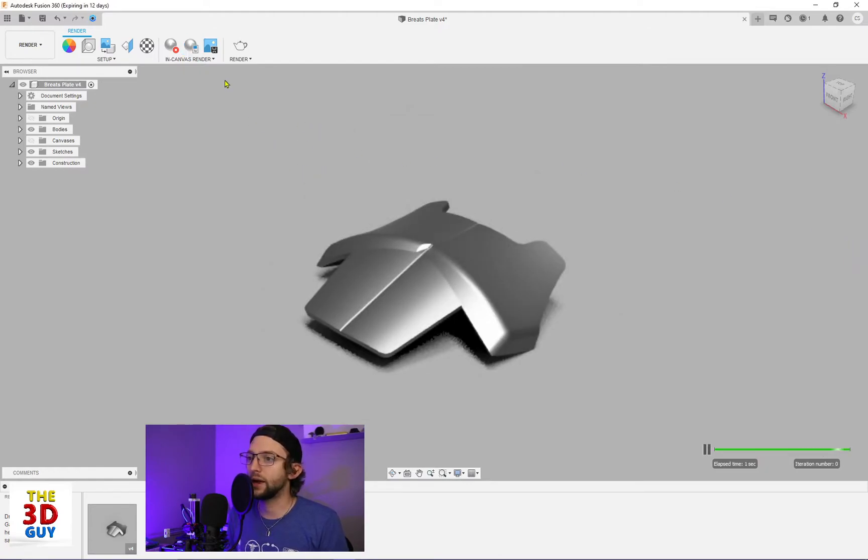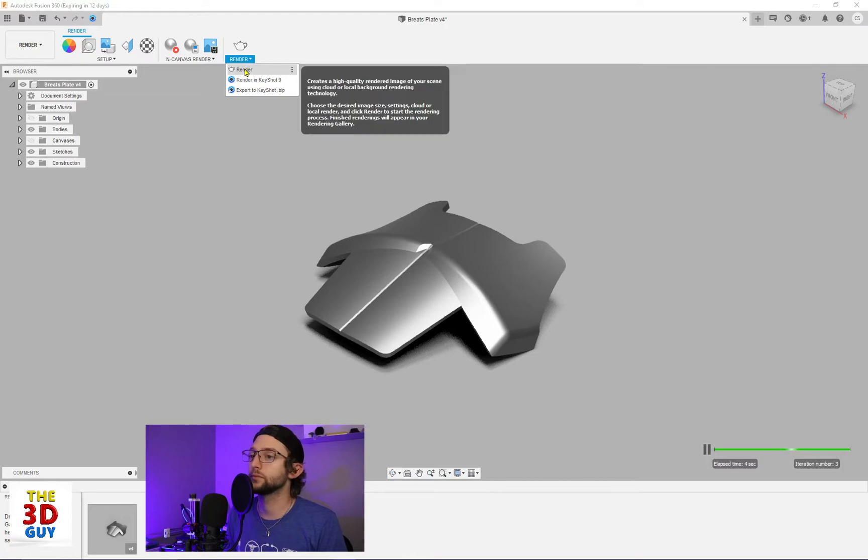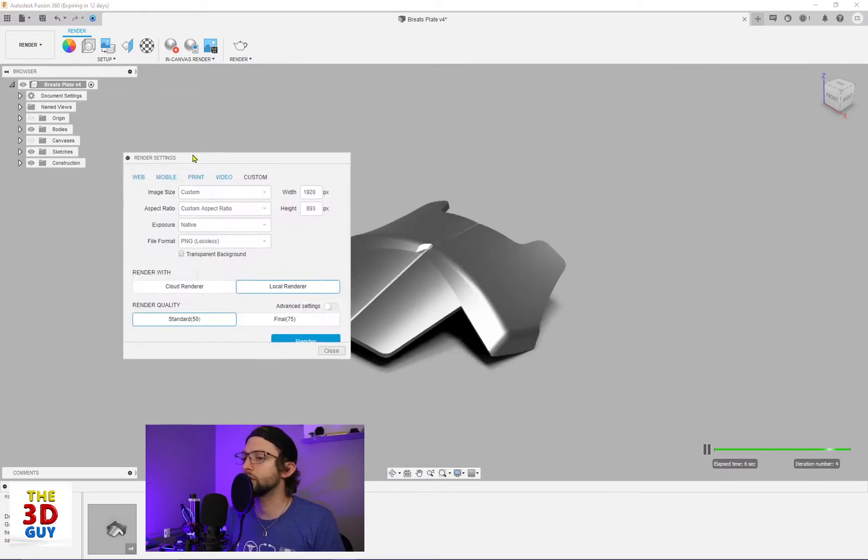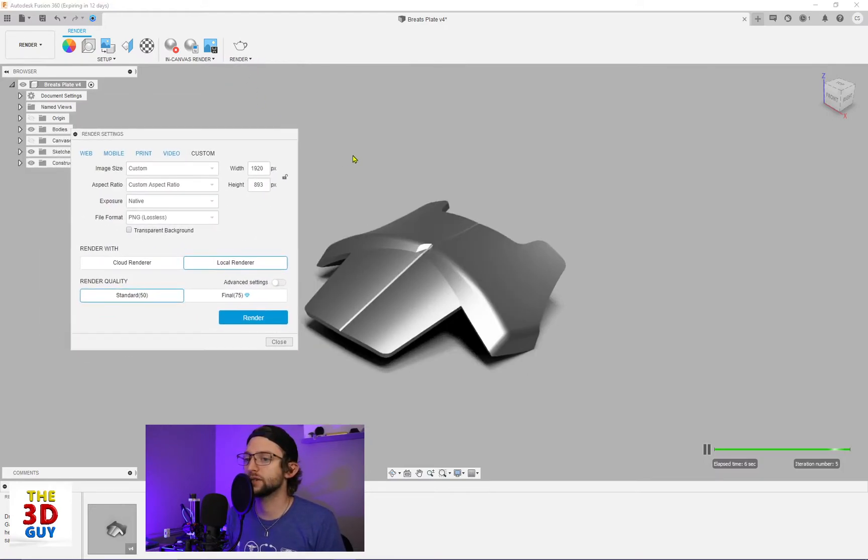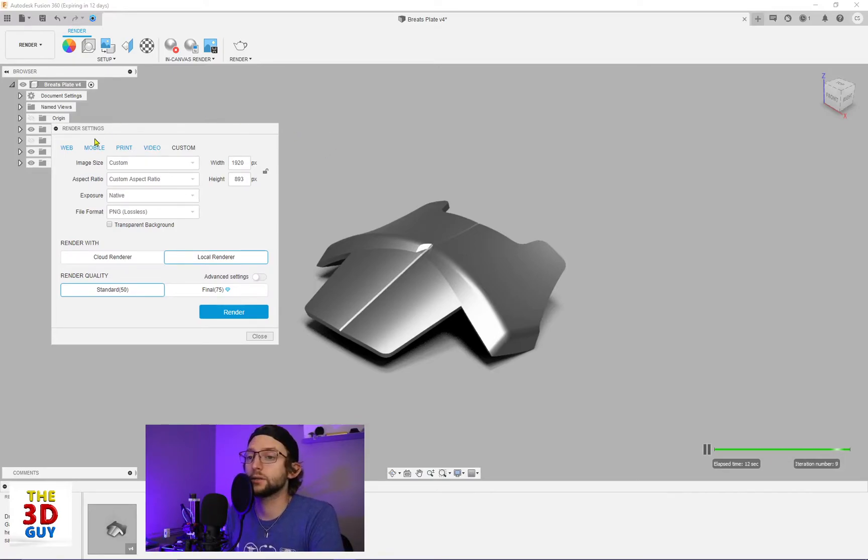So that is in Canvas Render. Render is pretty cool. There's a lot more settings you can choose in terms of the image that you're outputting, which is really nice.